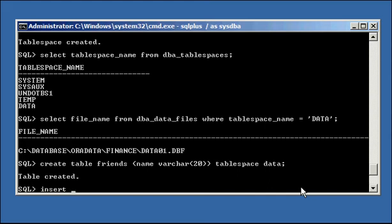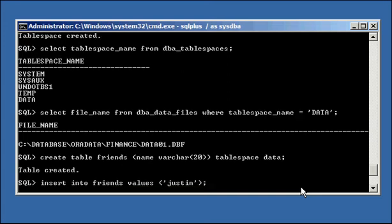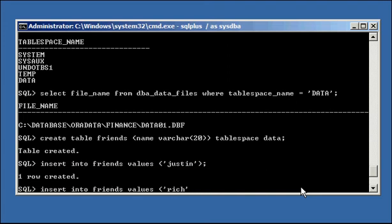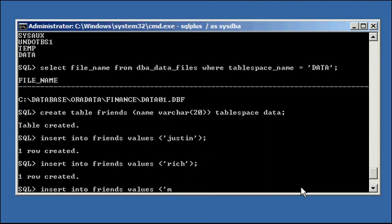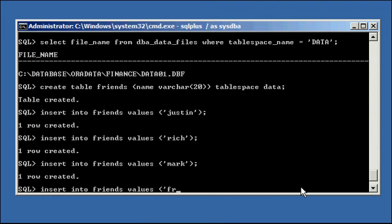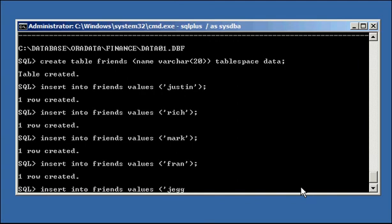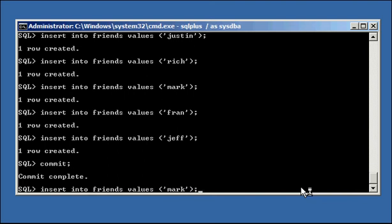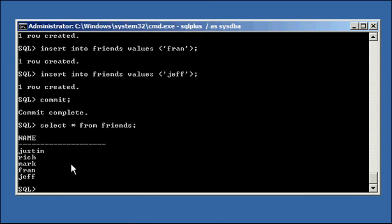Now I'm going to insert some data into friends. INSERT INTO friends VALUES — inserting names: Justin, Rich, Mark, Fran, and Jeff. Now if I do SELECT * FROM friends, I will see all the values I put in the friends table: Justin, Rich, Mark, Fran, and Jeff.